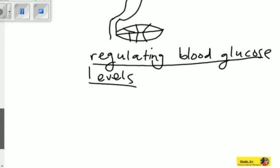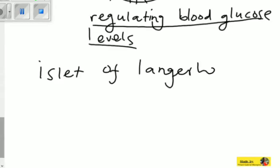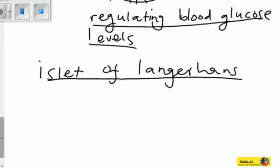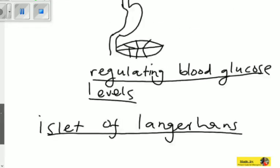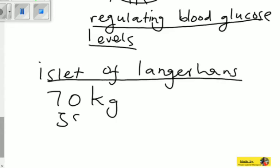The pancreas has certain cells called the cells of the Islets of Langerhans. These cells in the pancreas are basically responsible for secreting a certain hormone, and this hormone is responsible for the control of sugar. Suppose you eat too much sugar — your body only needs a certain amount, so there will be some in excess, meaning more than needed.